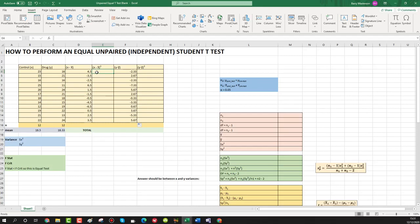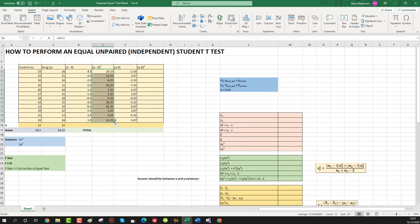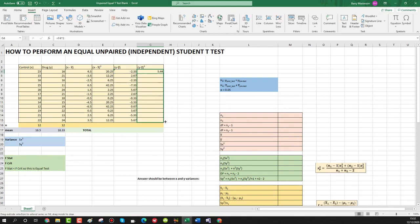Now we're going to square the differences. Press equals, select the difference cell, put in the caret symbol by pressing shift and 6, then press 2 to square it — that gives us 20.25 — and pull the formula down to autofill. Then do the exact same for the y differences: select the y difference entry, caret symbol, press 2, and pull that entry down for all cells.